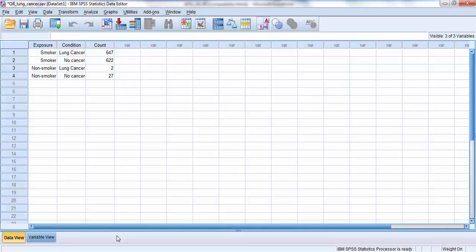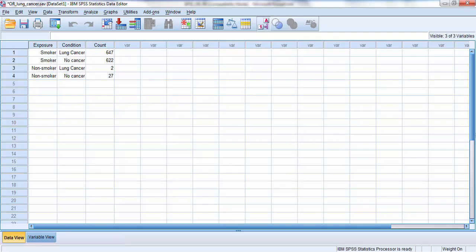So here's SPSS, and you can see that I have replicated those values, and I've had to categorize two groups, one which was the exposure category, whether they were a smoker or a non-smoker, and the other which categorized the disease outcome, whether they subsequently had lung cancer or did not have lung cancer.